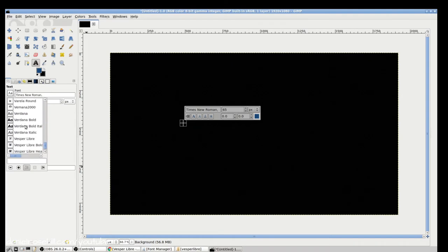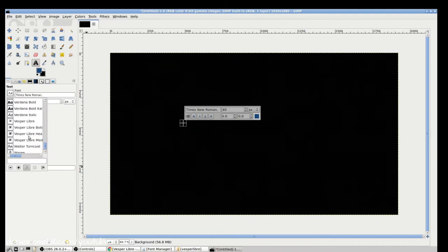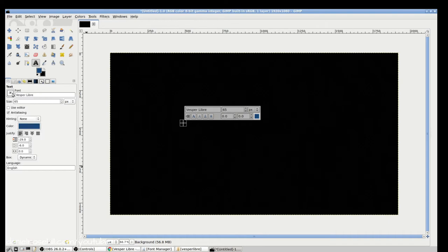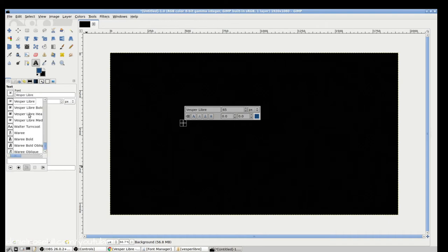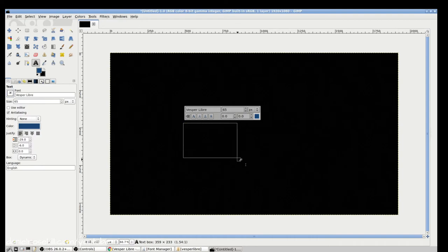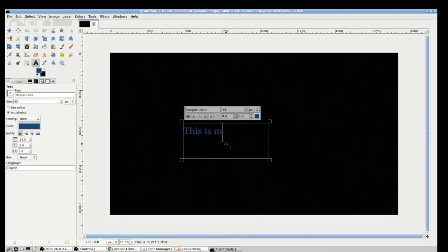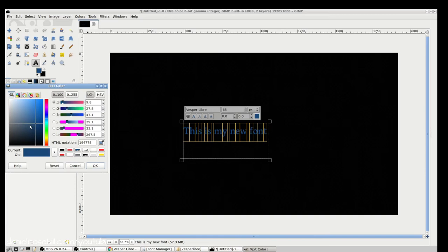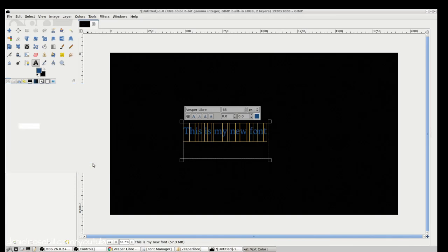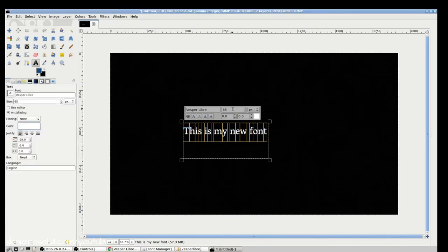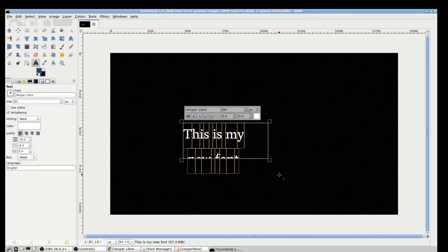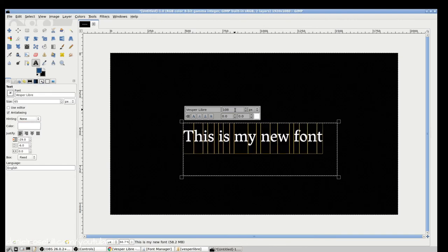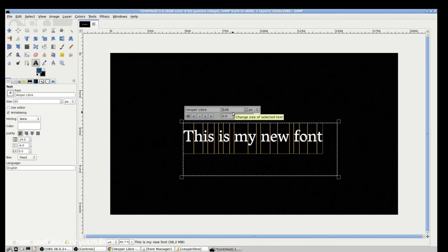And I'm going to navigate down to Vesper Libre, and as you can see, I now have Vesper Libre. I have Vesper Libre bold, heavy, medium, and if I want to just open up the text box, and this is my new font. I'm going to just swap it over to white here so that you can see it. And now it's installed on my system, and I can use my newly installed Vesper Libre font on any application in Ubuntu.